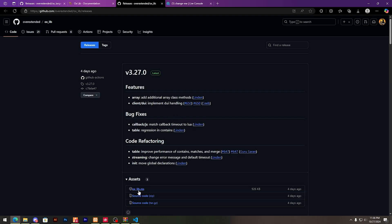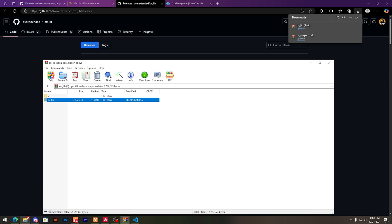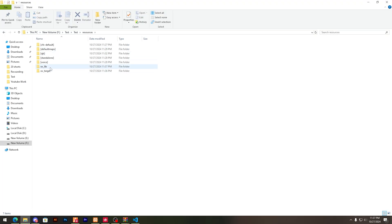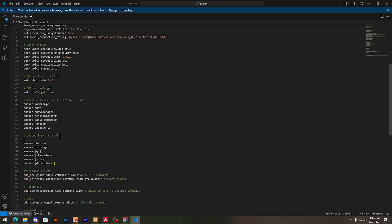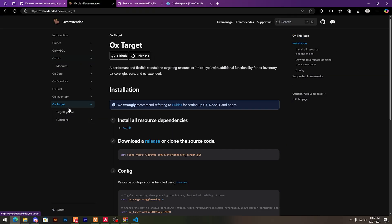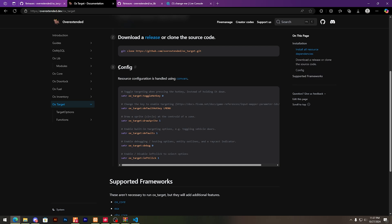Download it and add this in your server.cfg. Click this and secure it in your server.cfg.